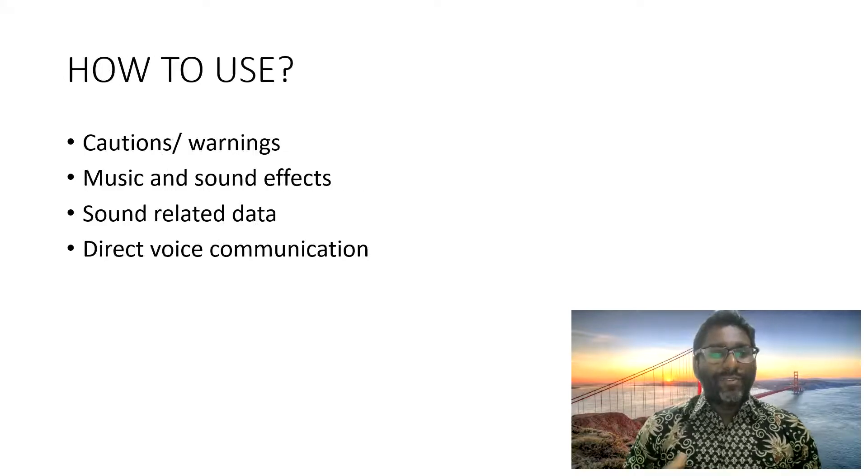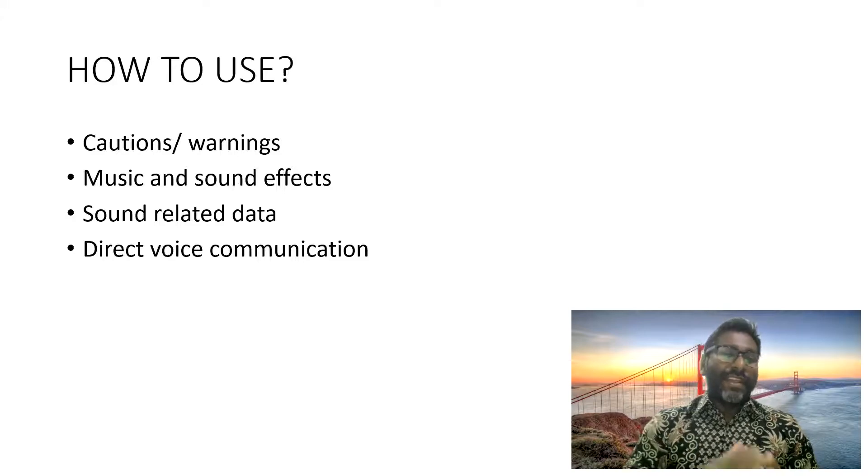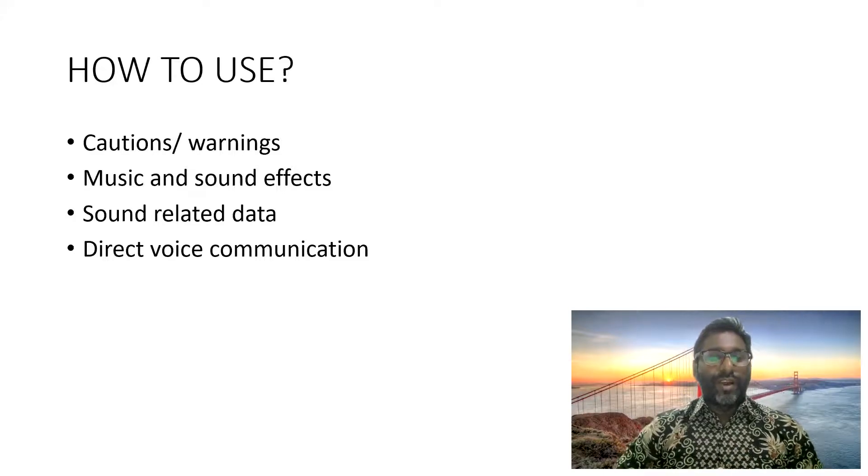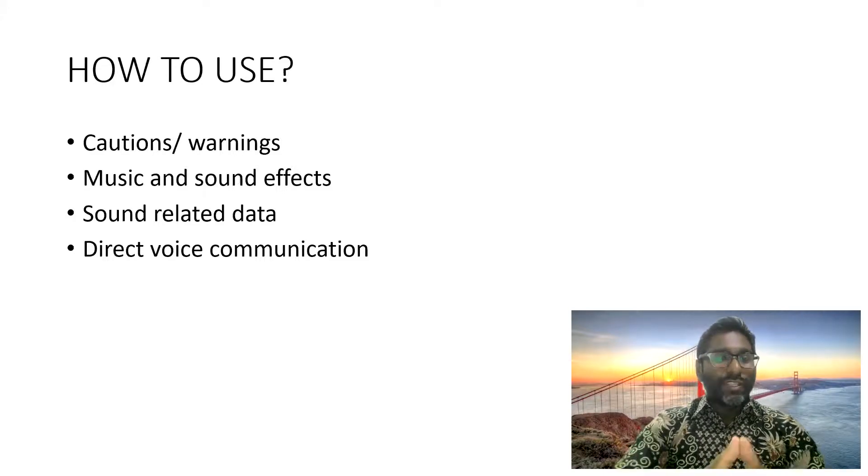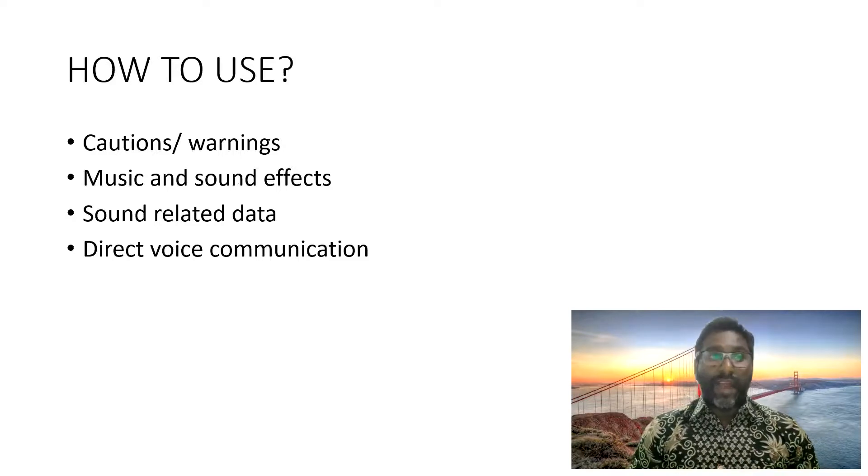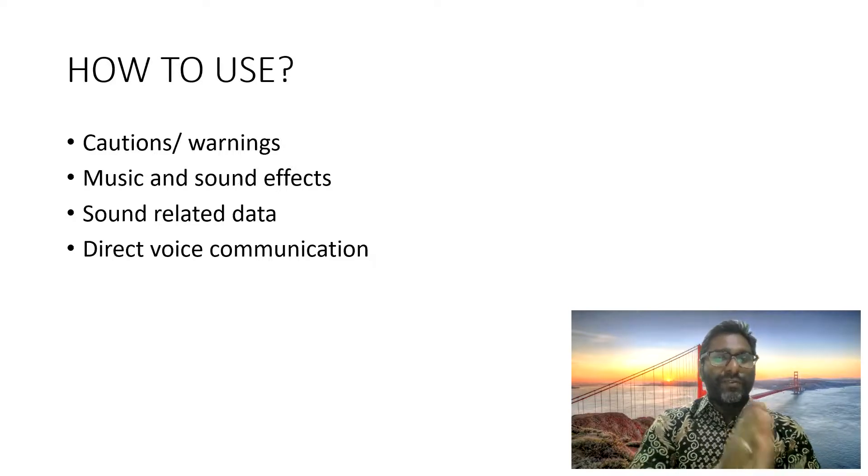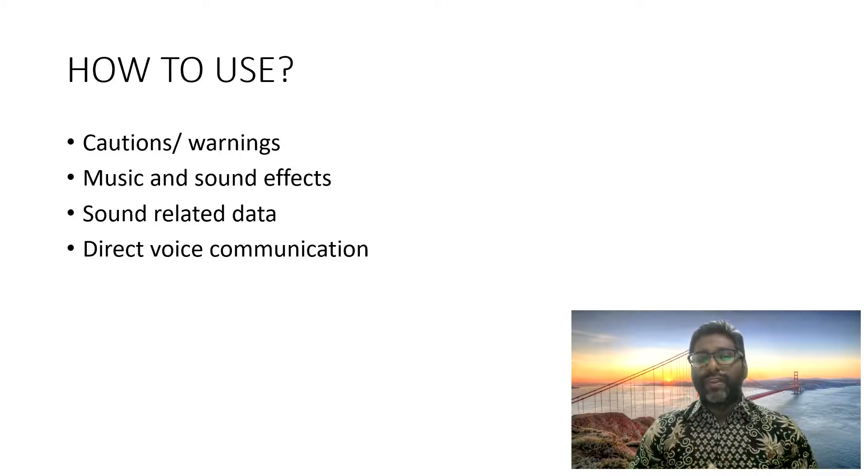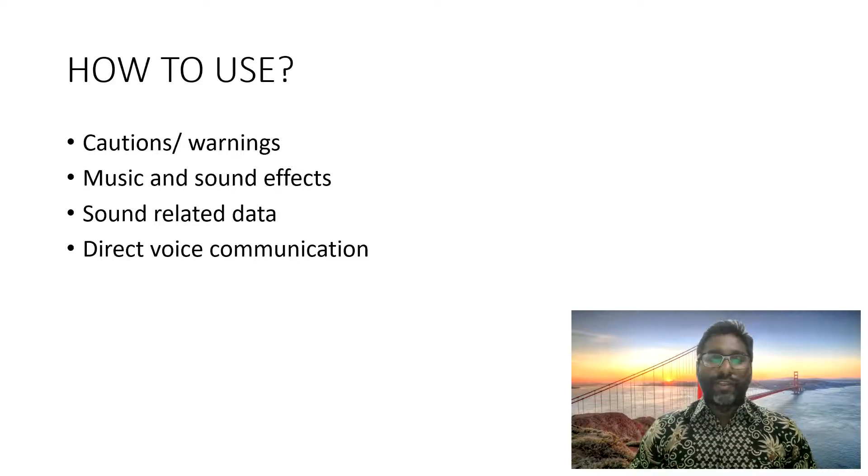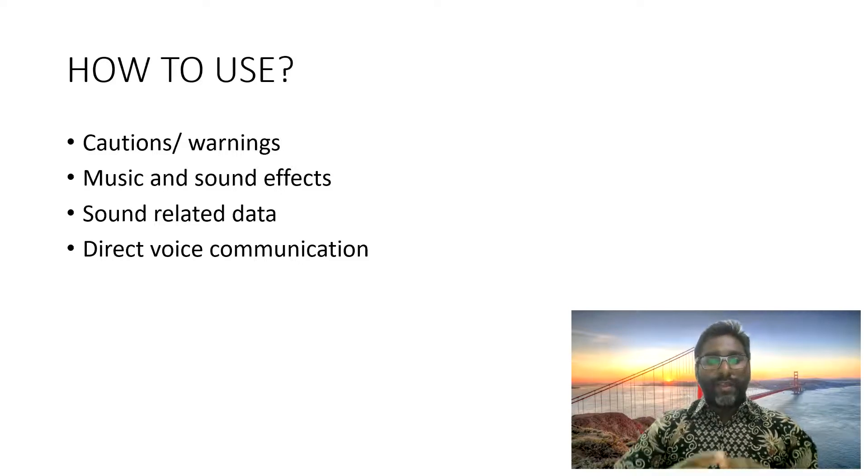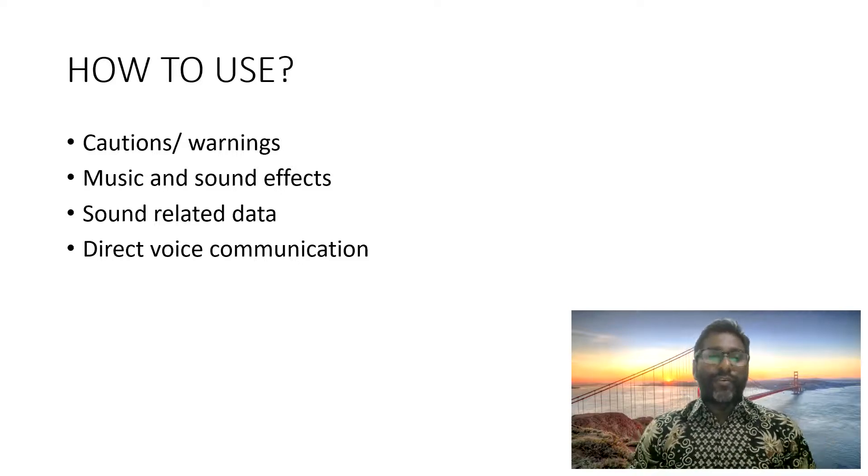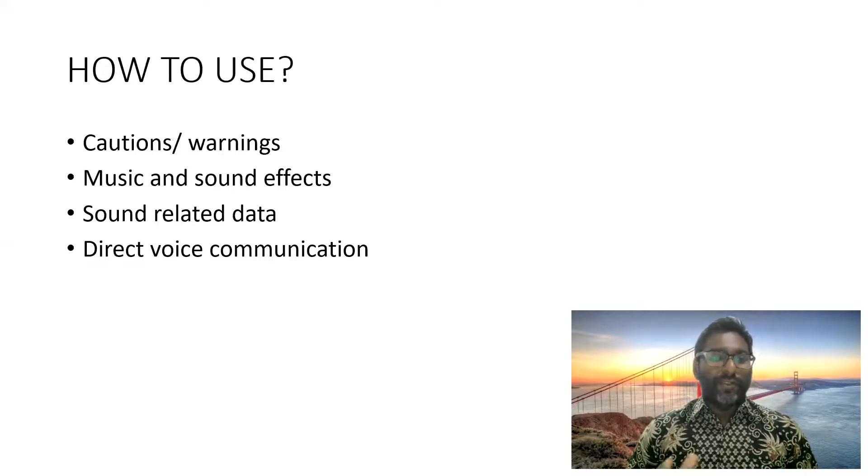So how to use audio effectively? We can use audio effectively to give cautions or warnings whenever the time is up. We can use it for music and sound effects to show that, let's say you're teaching about biology, this is going to be the sound of a forest where you have the bird sound and so on.